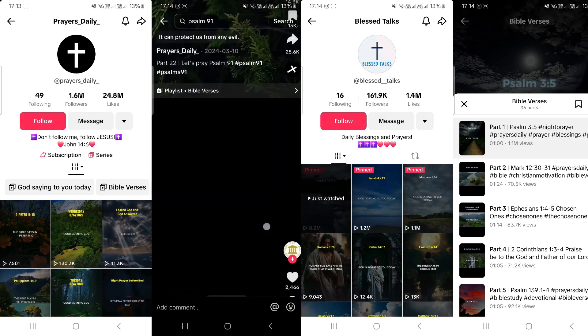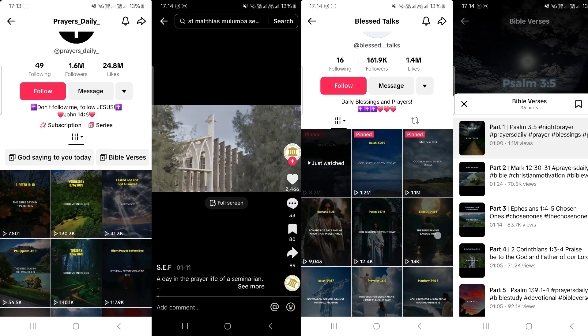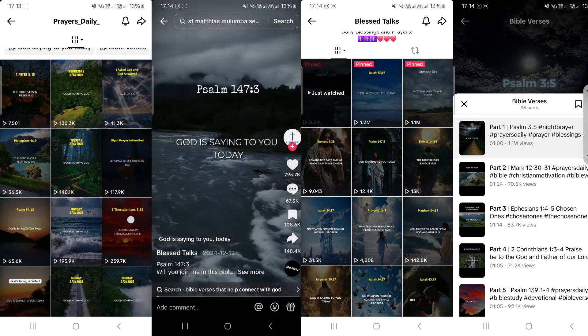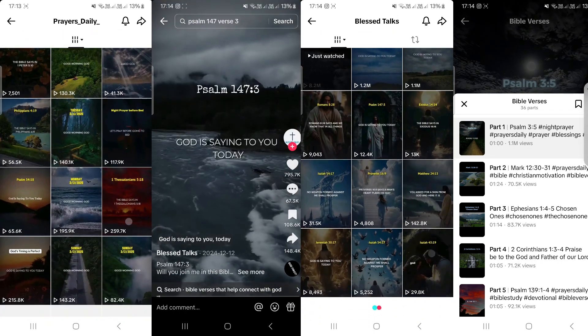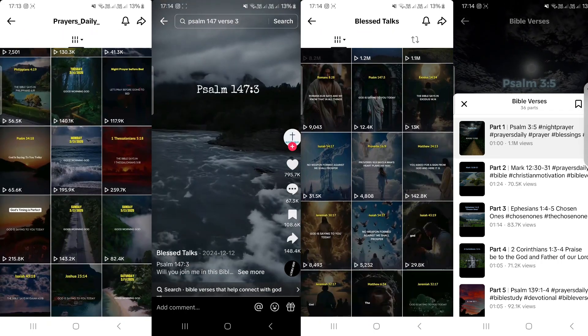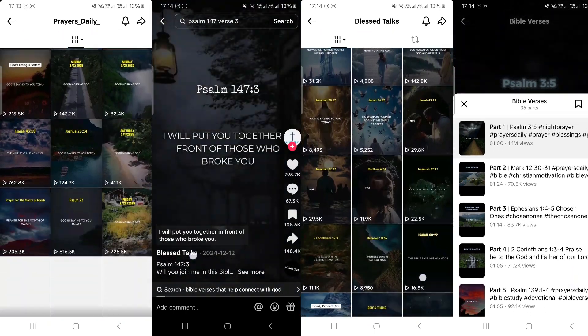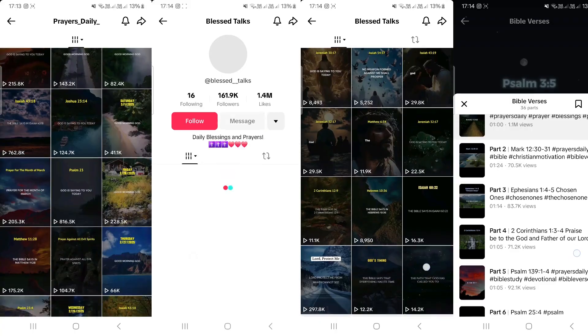This kind of video actually does really well, especially if you create them as short-form content. There are some channels on TikTok doing really well, others on Instagram and even YouTube Shorts. Let's see what one of the videos that we'll be creating together looks like.